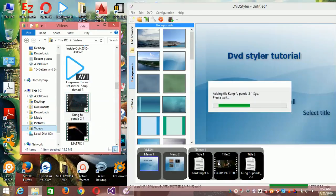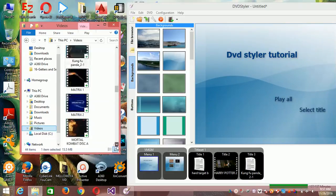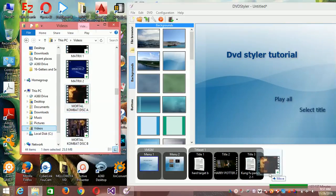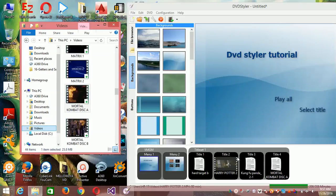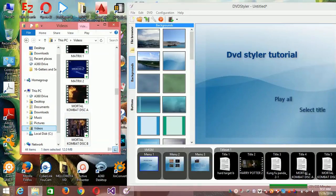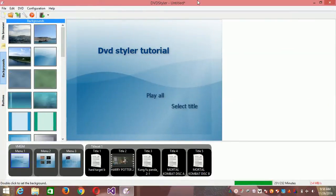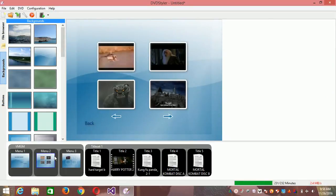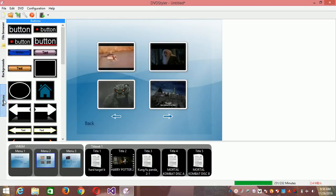Now add another file — let's use this one for now. Let's add one more. Okay, let's go back. Another cool thing about DVD Styler is that you can customize it the way you like, adding things like buttons — for example, a home button.